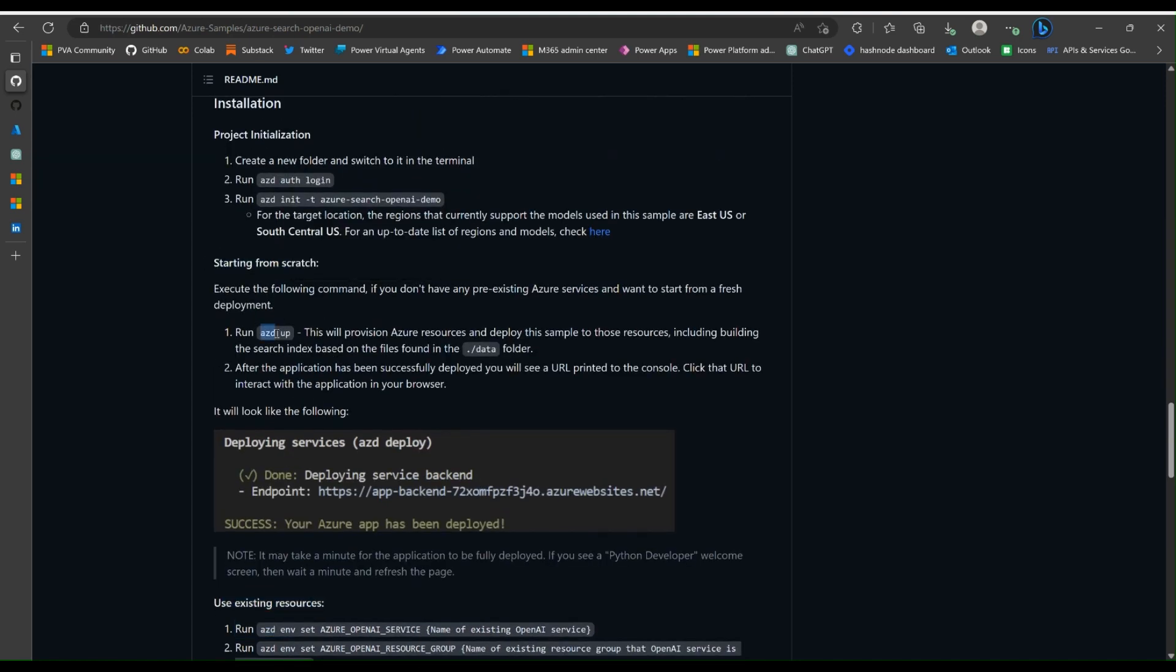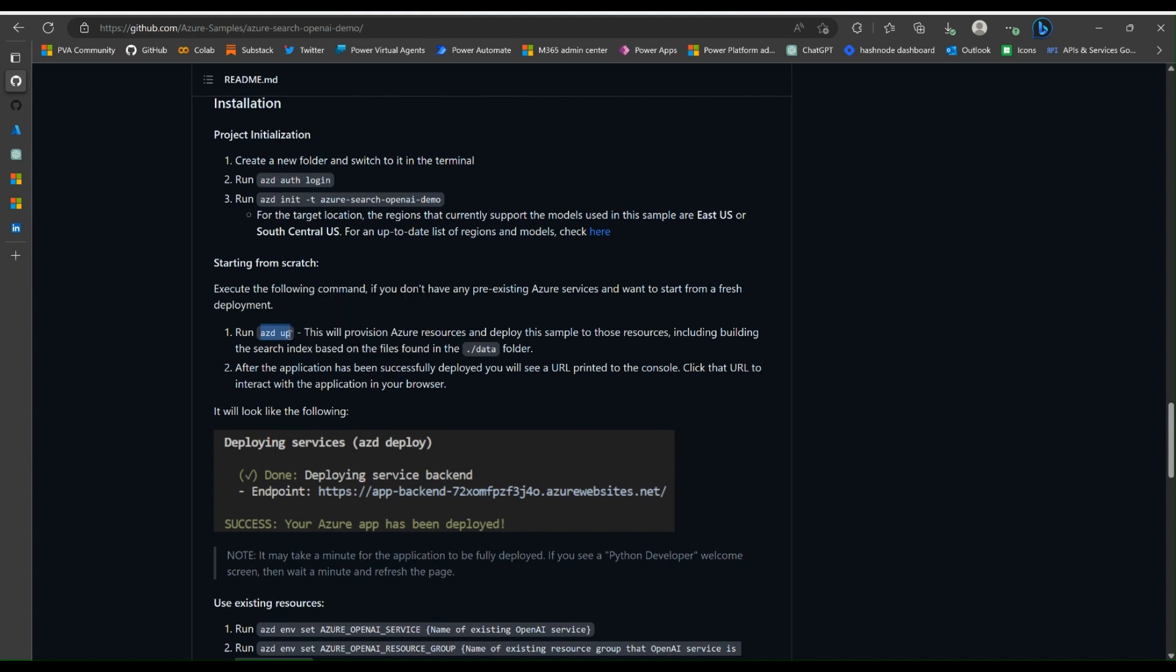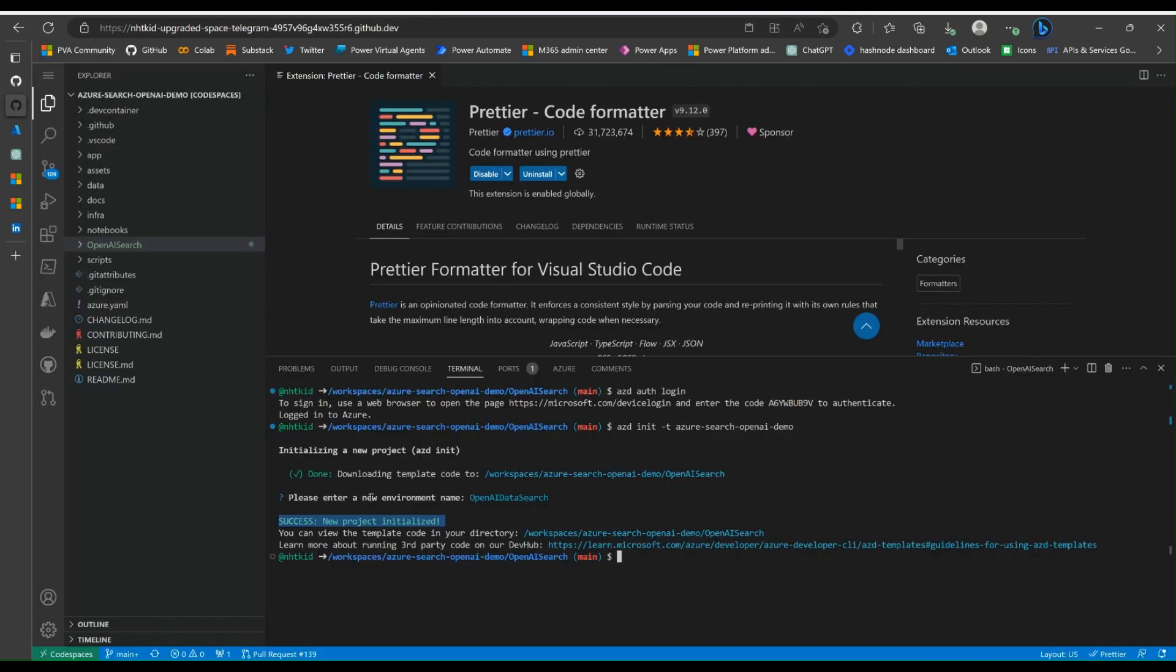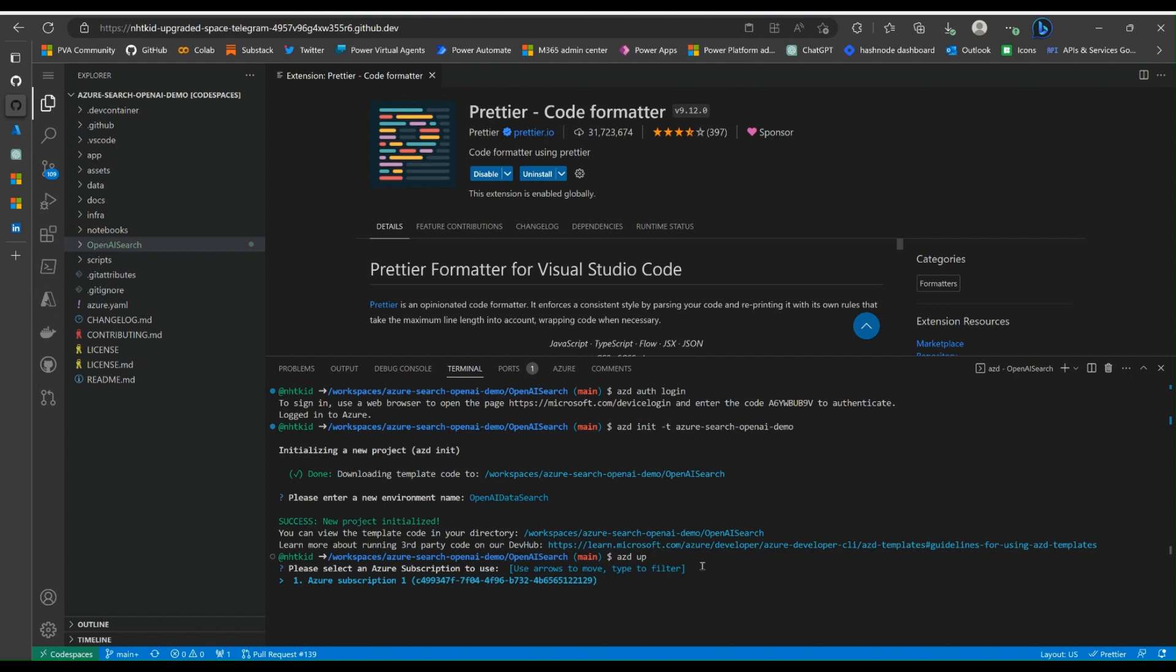First thing we're going to do is run AZD up. Copy that. What this does is provision Azure resources and deploy this sample to the resources, including building search index based on the files found in the data folder. Let's switch to Codespace. AZD up, enter. This is our subscription, enter.